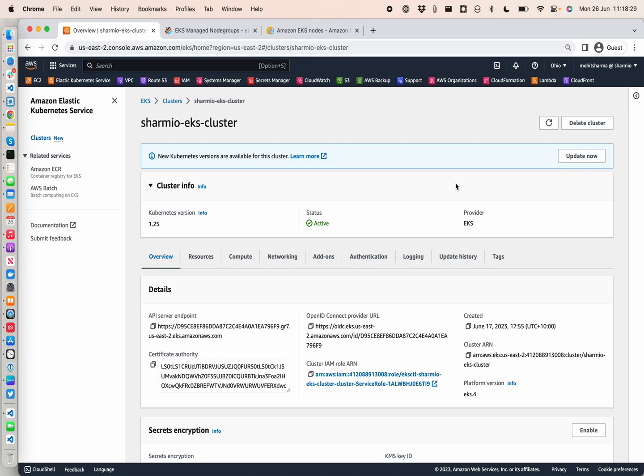Hello everyone, welcome back to my channel called Shermio. Today in this demonstration I'm going to show you how you can actually run different EKS node groups for your workloads for scheduling your pods.